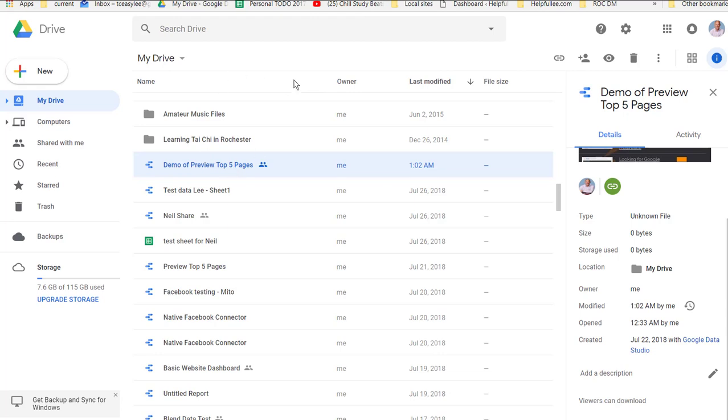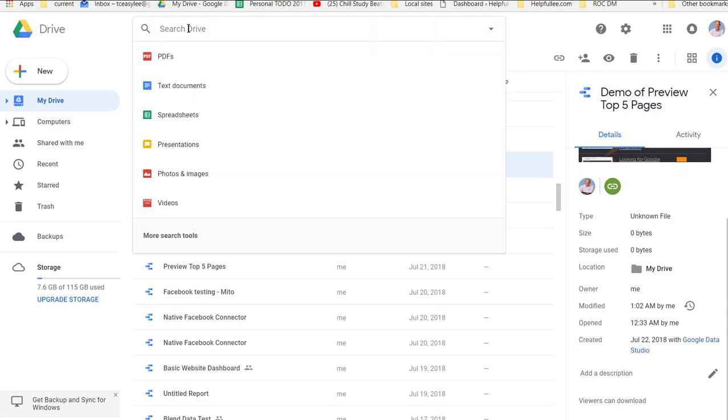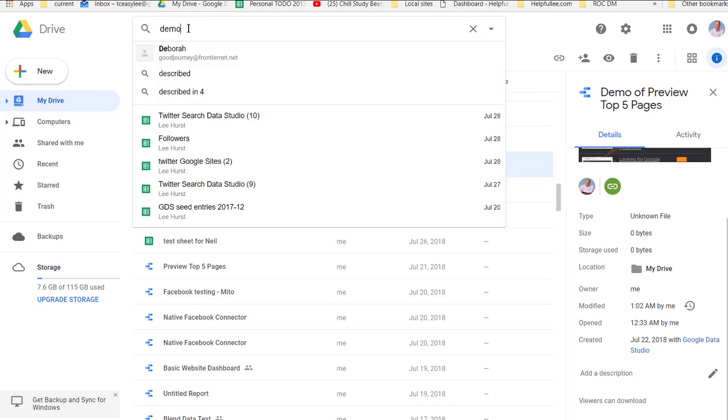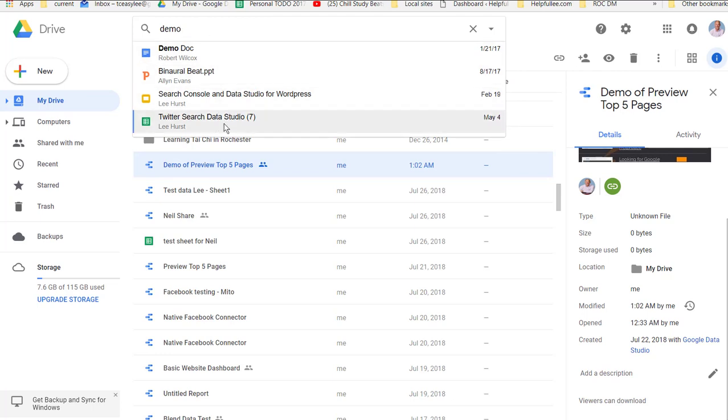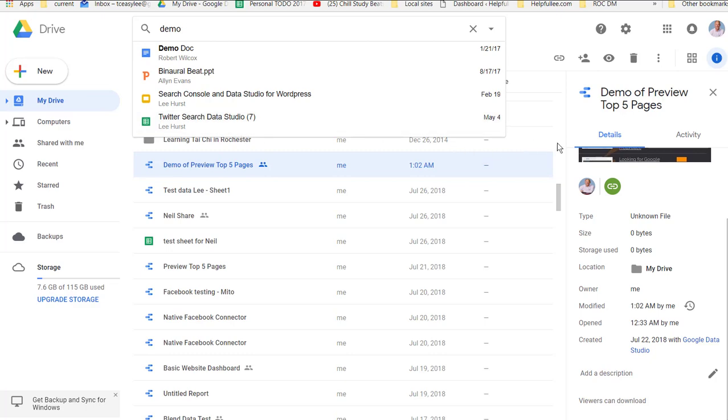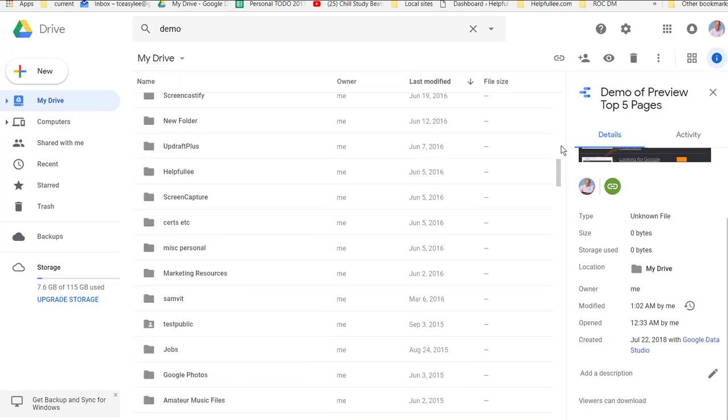And the trick here is if you search Google Drive for your Data Studio report, and all of them are in there that you have access to, you won't find it in search. By default, they show up in your My Drive root directory.